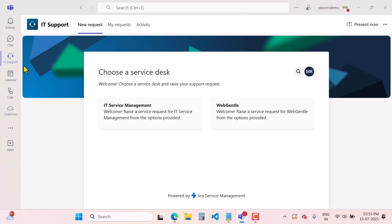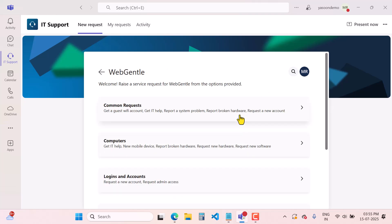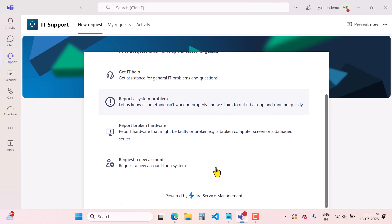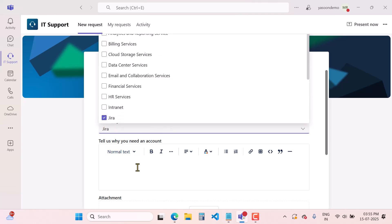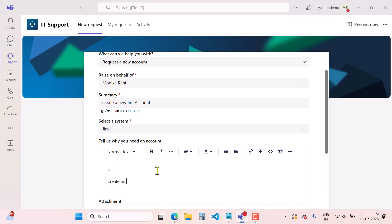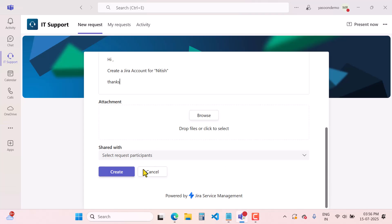You will come to MS chat and find the IT Support option, where you can select your WebGental project. I will use the same account for both roles — customer and agent — so don't be confused. As a customer, I will go to WebGental and create a common request. I'll select 'Request a New Account,' write a summary — 'Create a new Jira account' — select system 'Jira,' and add a description: 'Create a Jira account for Nitesh.' Then I'll hit the create button.